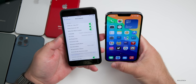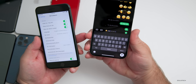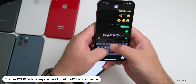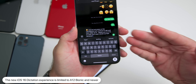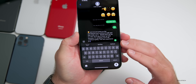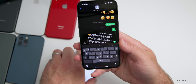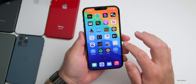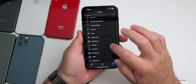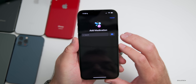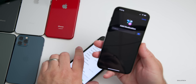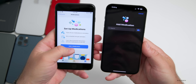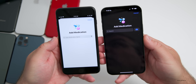The same is true for the new dictation experience. If you press the microphone and continue talking, you can stop mid-sentence, type something, then keep speaking — it won't start and stop on its own on older devices. That new experience is on A12 Bionic and newer. Also limited to A12 Bionic and newer is the Medications feature in Health: you can go to Health, Browse, Medications, and add a medication using your camera — but on the iPhone 8 Plus, that camera option is removed.